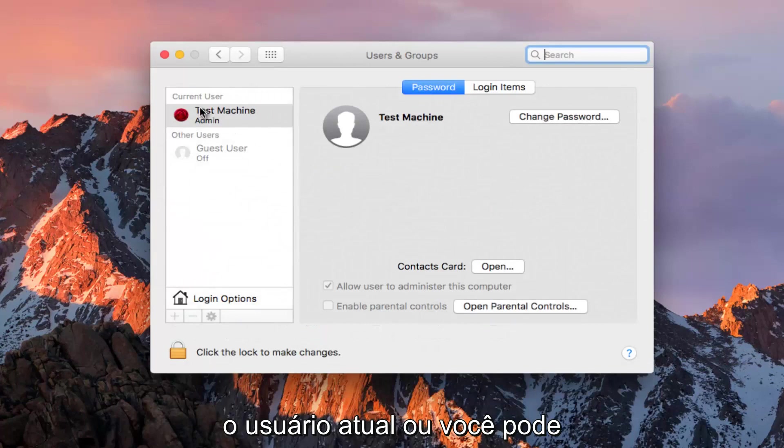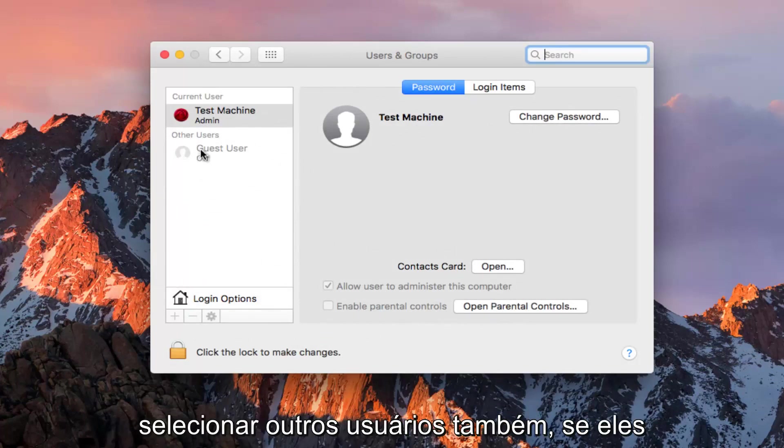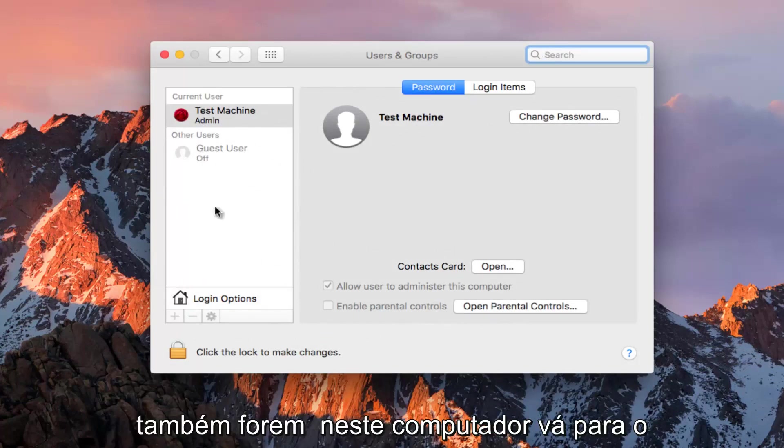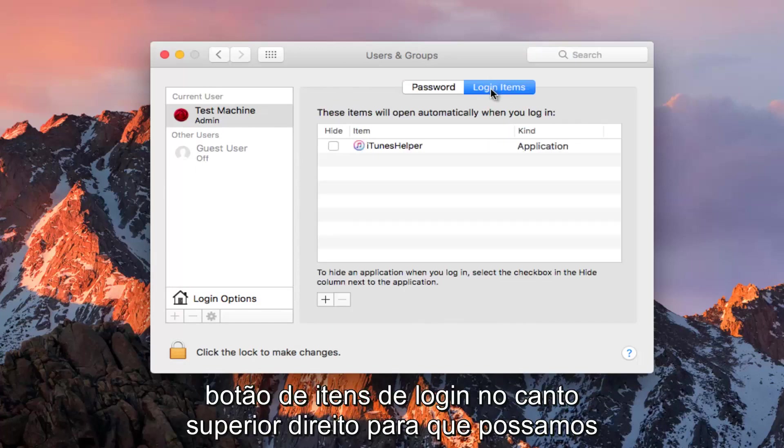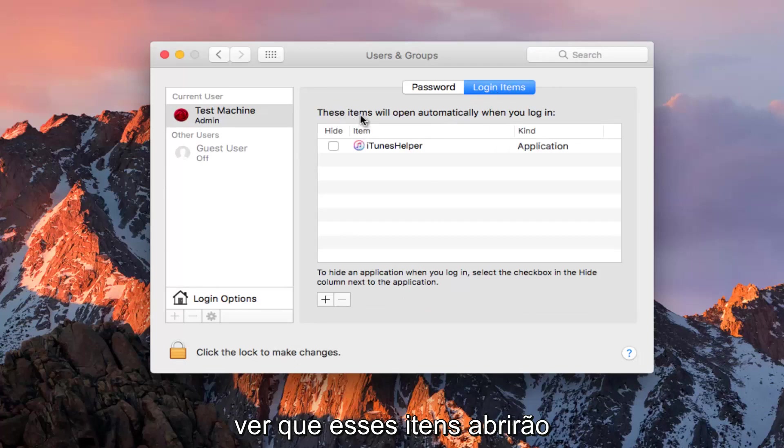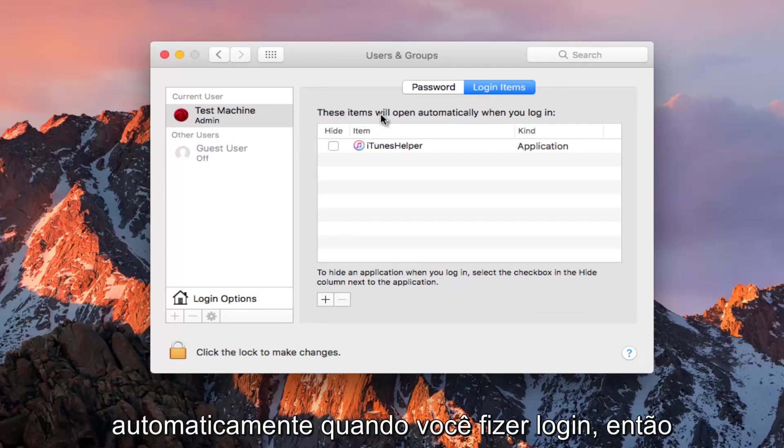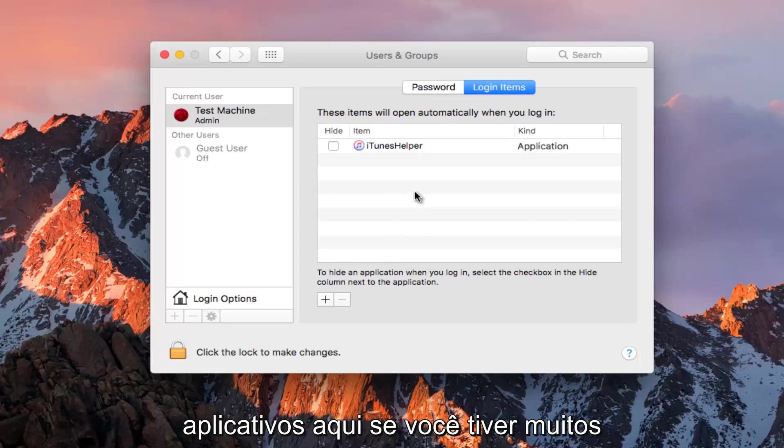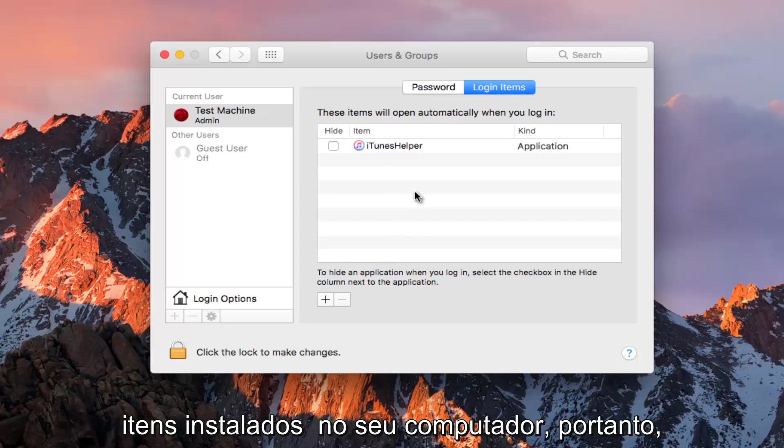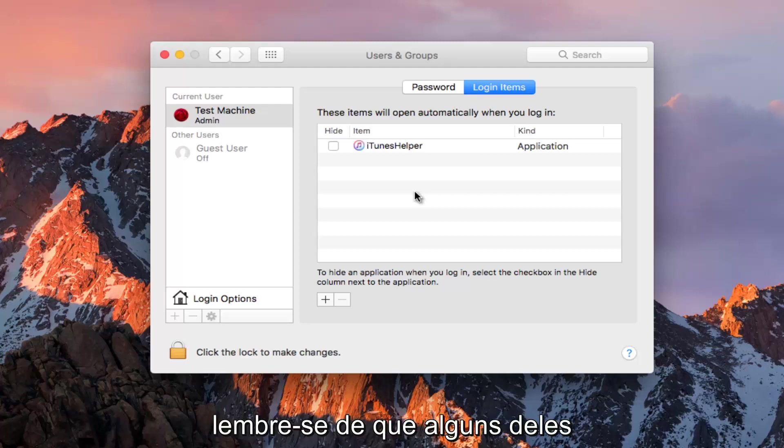Under Current User, or you could select other users if they're also on this computer, go to the Login Items button on the top right. These items will open automatically when you log in. There might be a very large list of applications here if you have a lot of stuff installed on your computer.